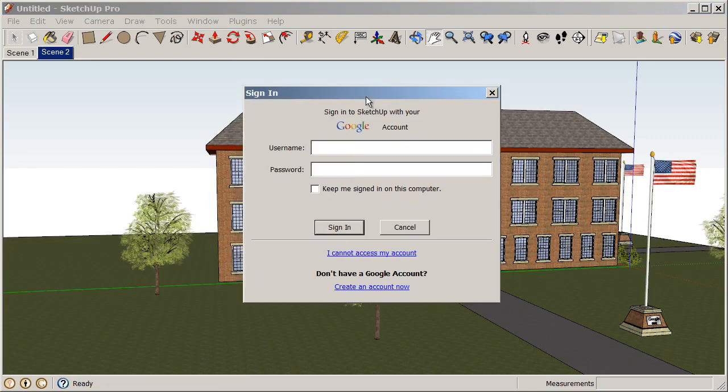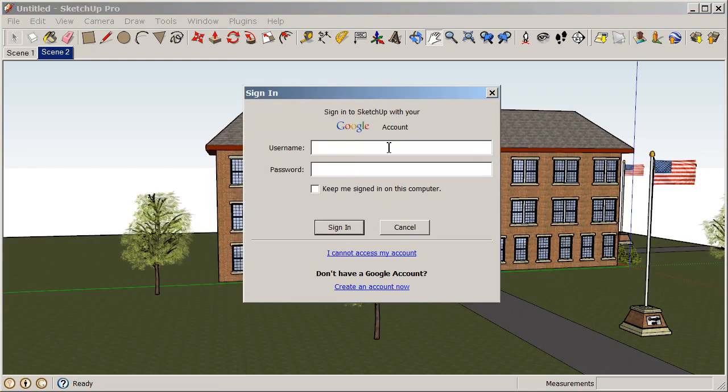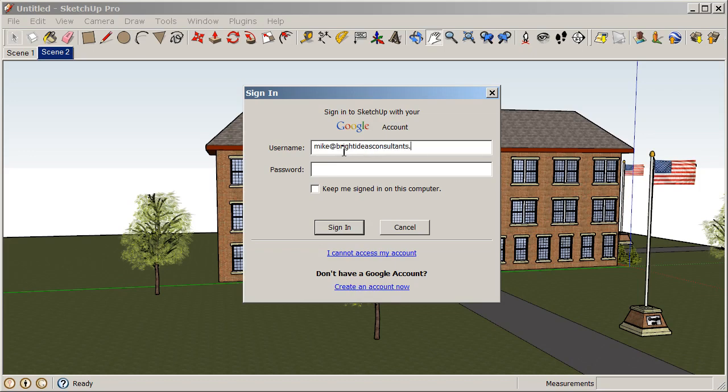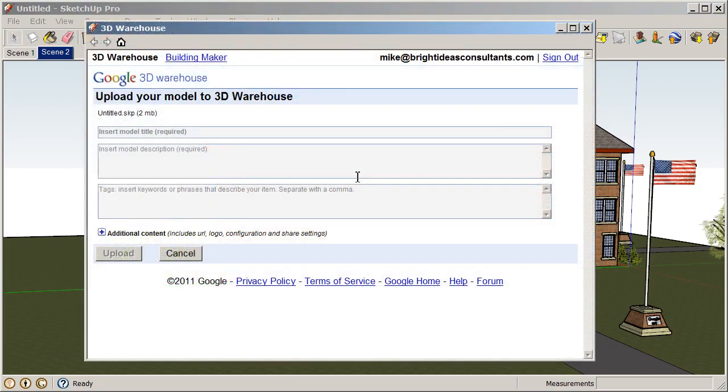At this point you want to sign into your Google account or if you do not have a Google account, you go ahead and create that and then sign in after you've created your account. So I'm going to sign in with my account. And I'll choose to keep signed in on this computer.